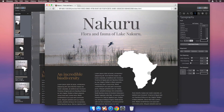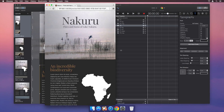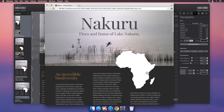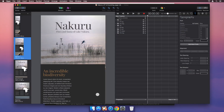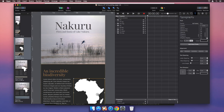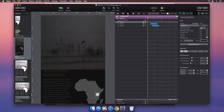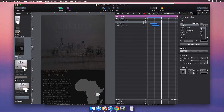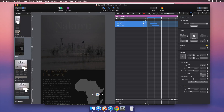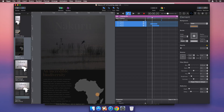When playing your project, Hype automatically displays the appropriate layout for each size. Symbols make it easy to share animations between layouts. Editing a symbol on one layout changes that symbol on all other layouts.